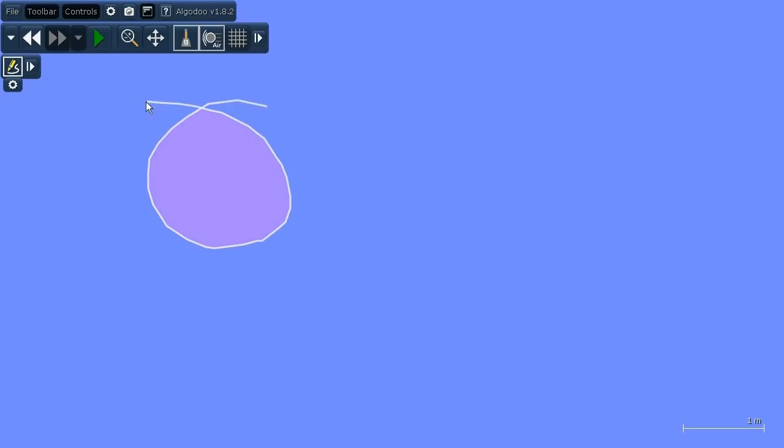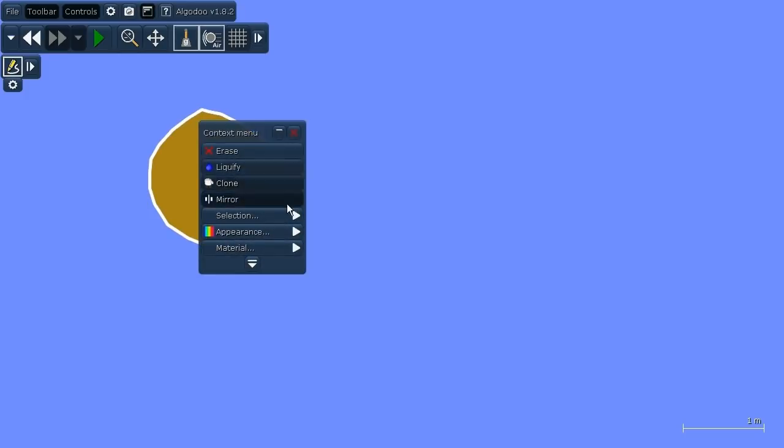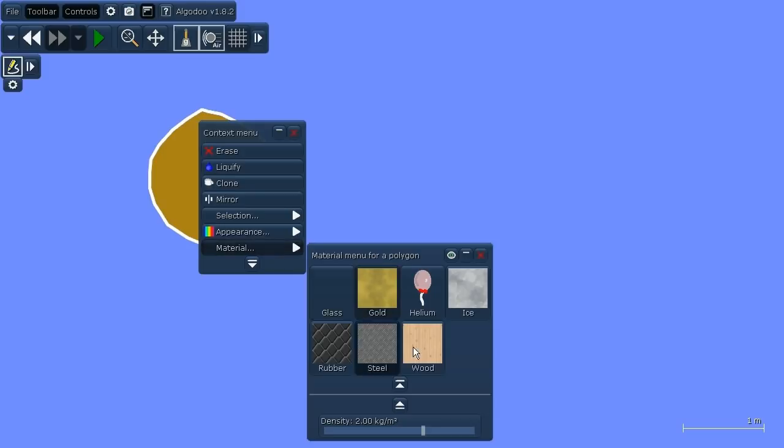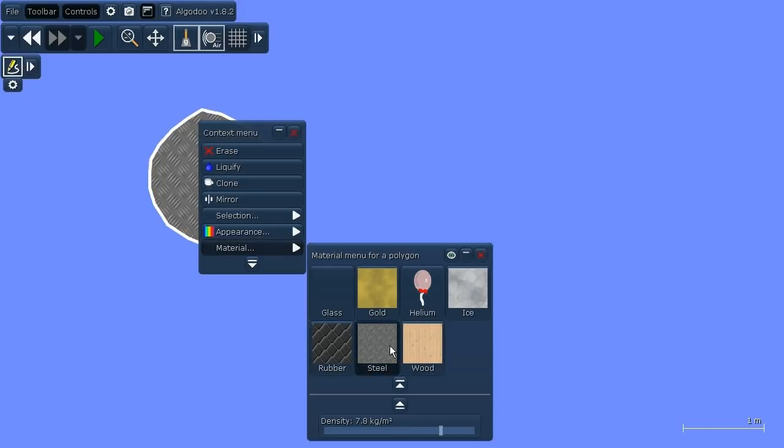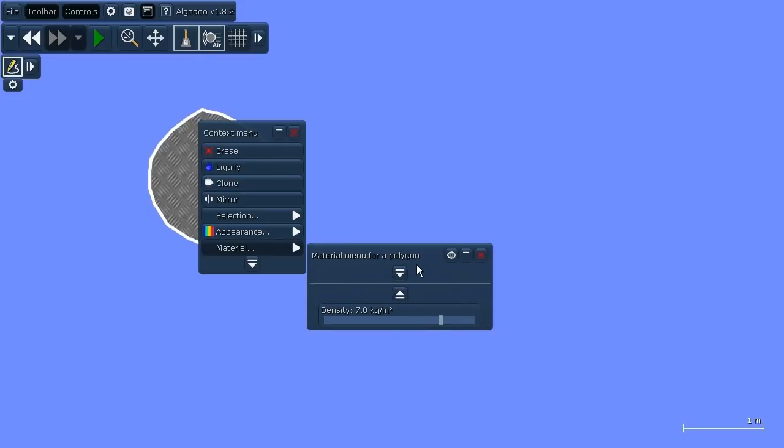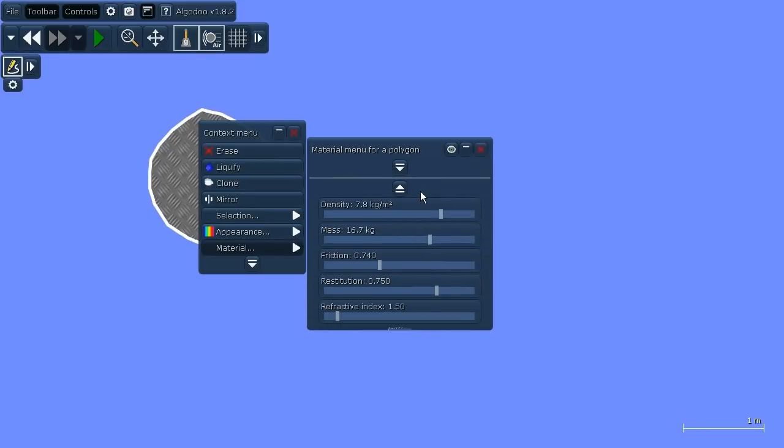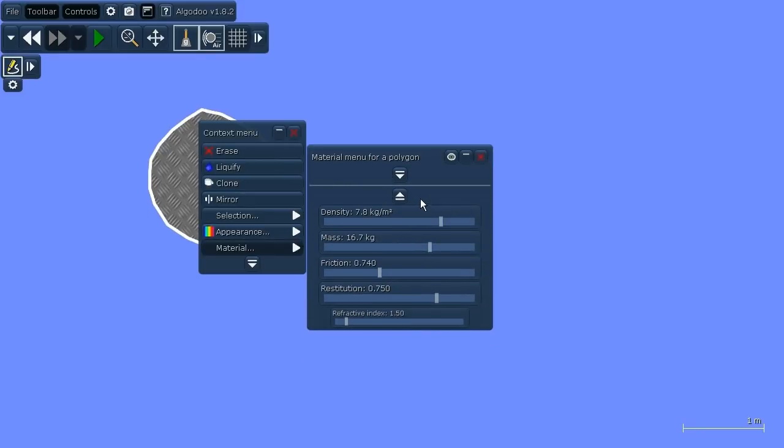So let's take a look at the material menu. If I go into material menu by default you'll see all the built in materials here such as wood and steel and so on. But if you don't like this you just collapse that and expand all the detailed controls here, the sliders for friction, restitution and so on.